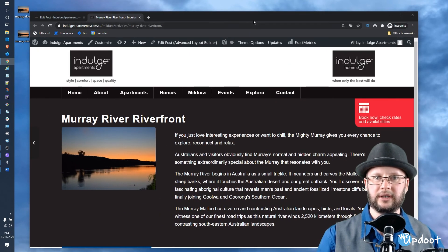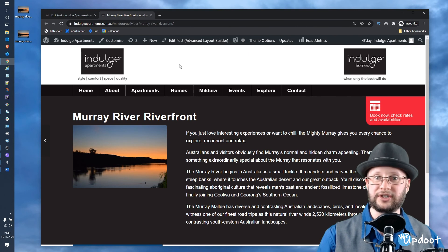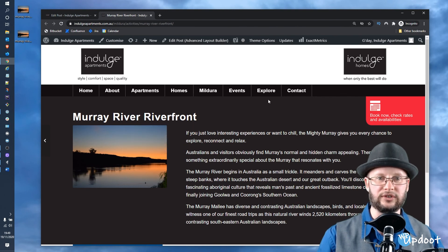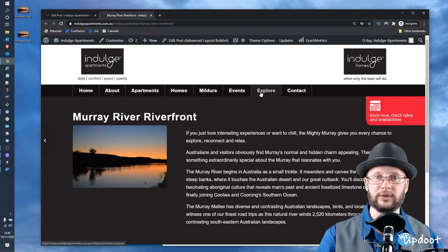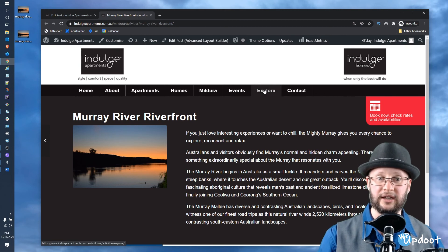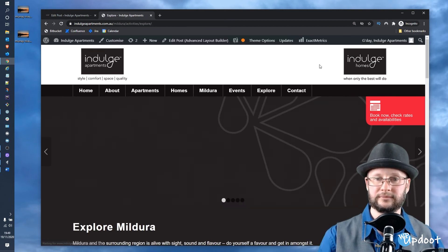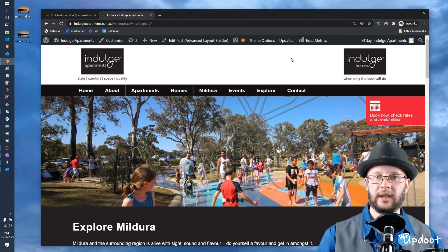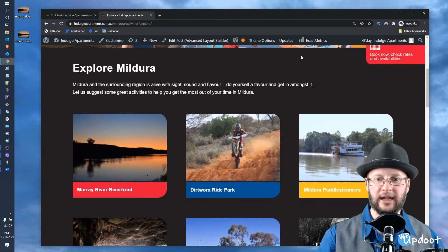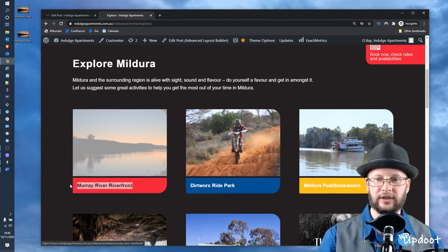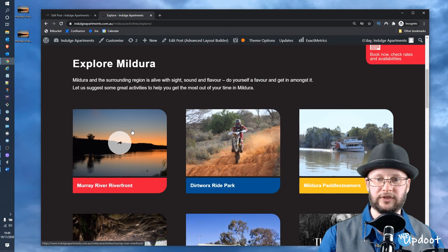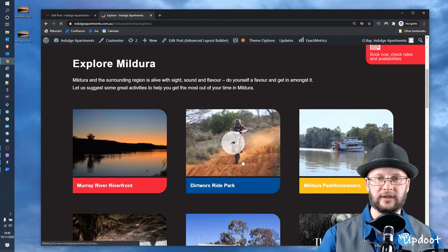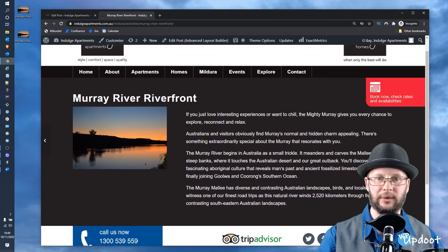Now the next thing to do is just check that it has in fact gone into the grid that it was meant to go into. In this case, again, Explore. Once that's loaded, scroll down and you can see here there is our new title and there is the image that we've just popped in. Just click on that to confirm that it's working, and there we go.